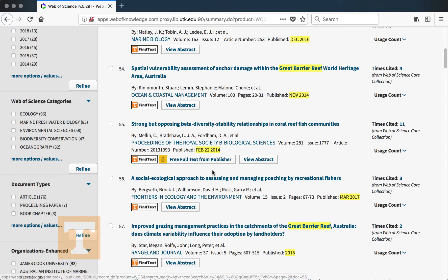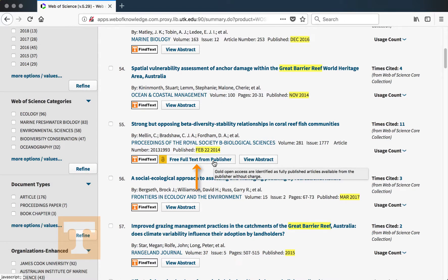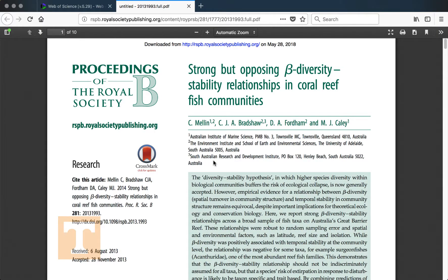For some articles you'll see 'Free Full Text from Publisher' underneath the article record. If you click on this, you'll go to the publisher's website where you can get access to the article for free. When I click on this link, I will immediately get access to the PDF for the article, which I can then save to my computer or print out.